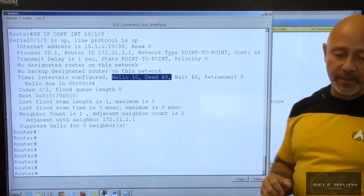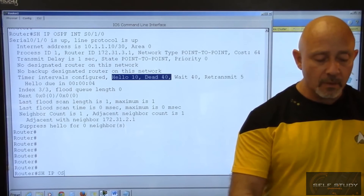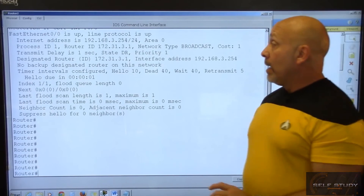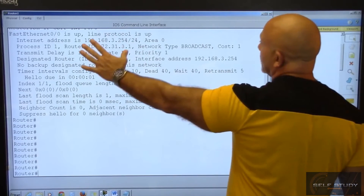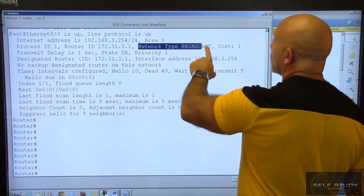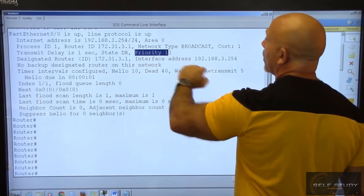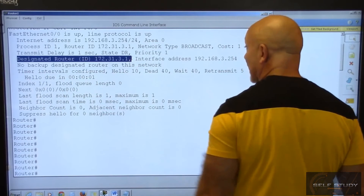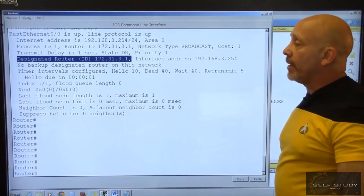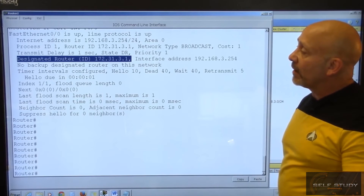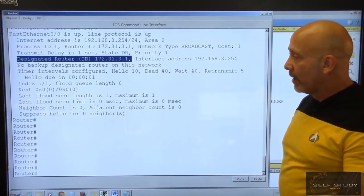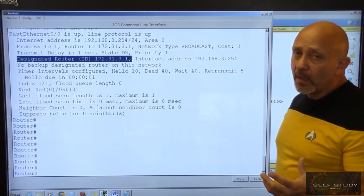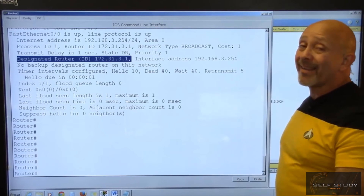Now show IP OSPF interface F0/0 — the LAN interface. Same router ID, different address. But now the network type is broadcast — cost of one, priority of one. We now have a designated router, which is the router ID. So it actually created an election. The designated router ID is 172.31.3.1 because it's the loopback. There's no backup designated router because there's nothing else it's talking to on that broadcast domain.